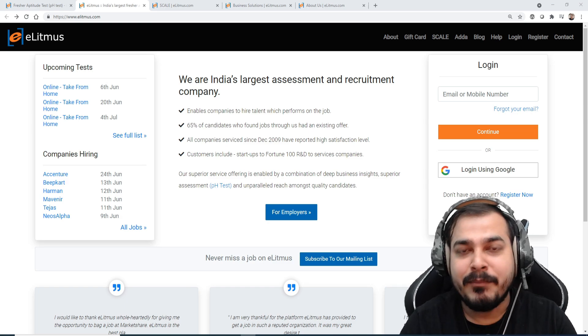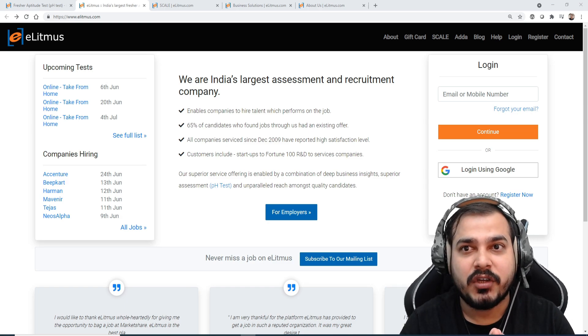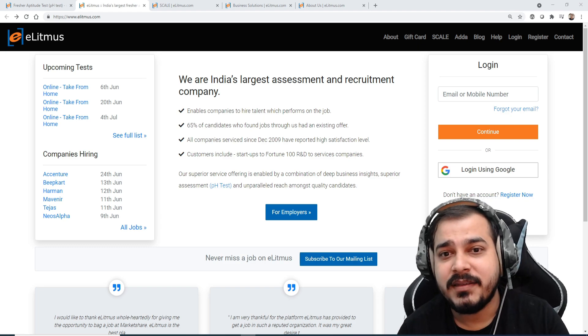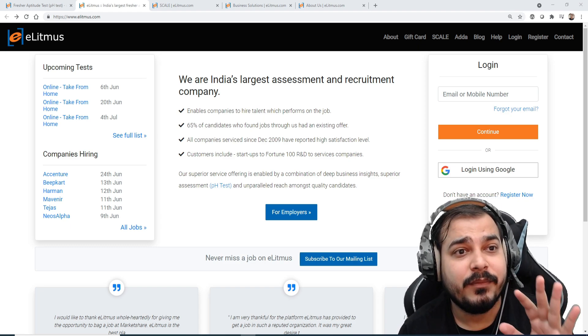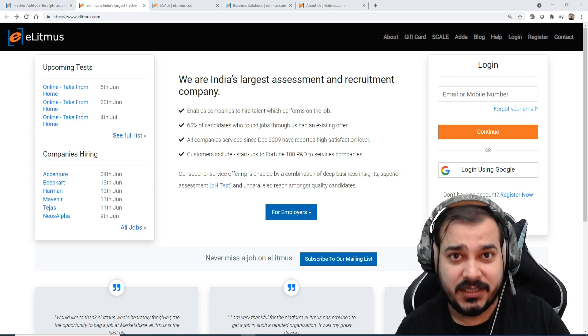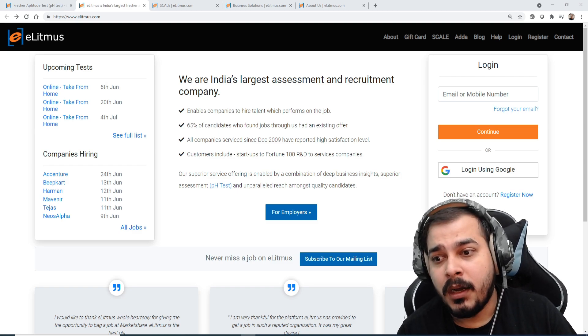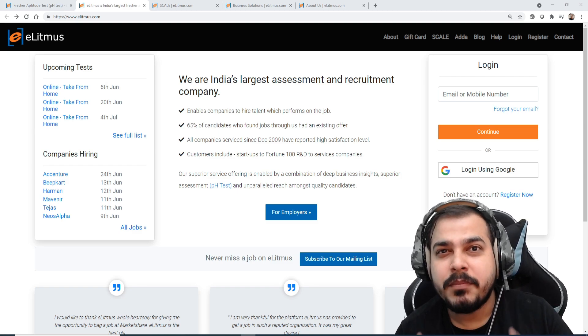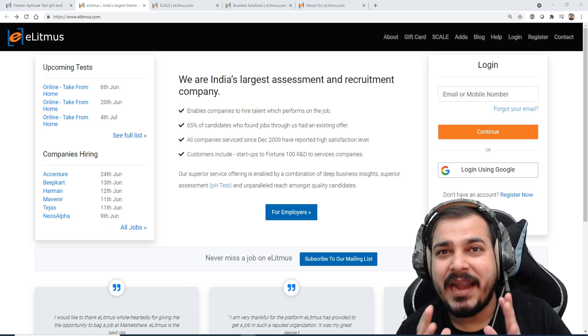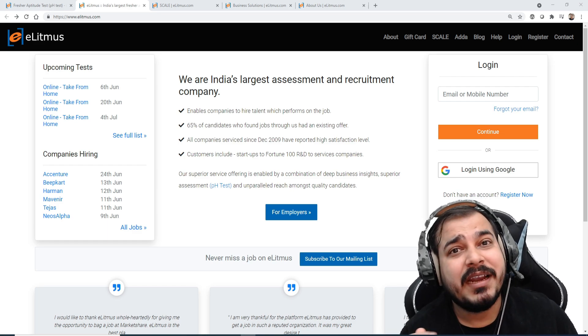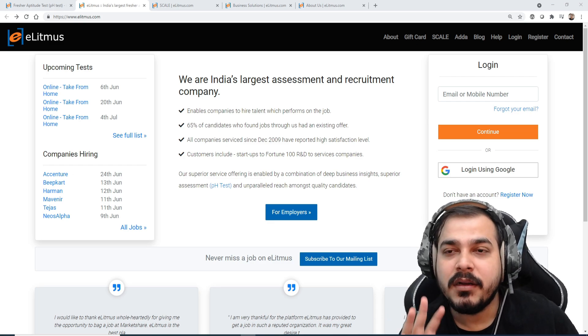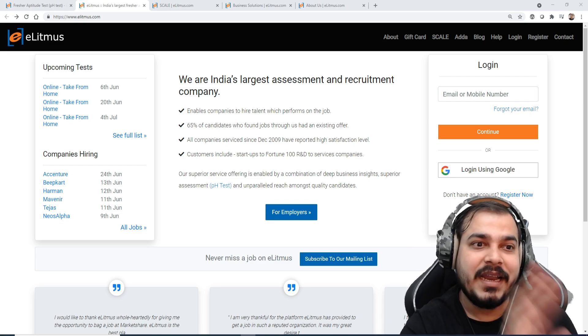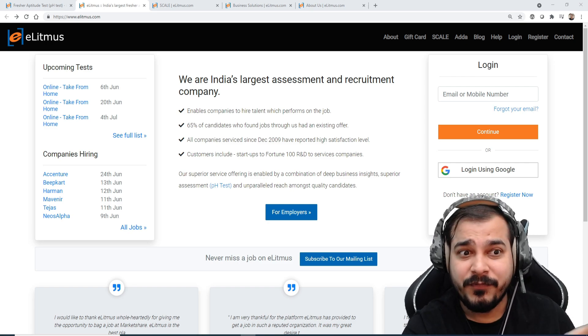Usually the eLitmus exam is decided based on percentiles. When you take the specific test of eLitmus, the minimum percentile that you should be getting should be at least 80 percentile. If you are getting more than 80 percentile then definitely you have a good chance of getting interview calls from various companies.